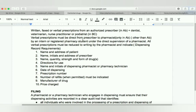When a verbal prescription comes for a control drug substance, only a pharmacist can take it in Alberta. But outside of Alberta — in Ontario, British Columbia, and other provinces — an intern or pharmacy student under the direct supervision of a pharmacist can also take verbal prescriptions for control drug substances.